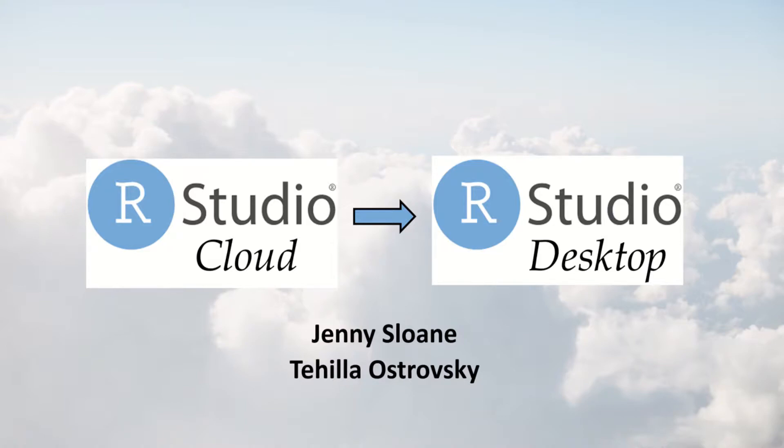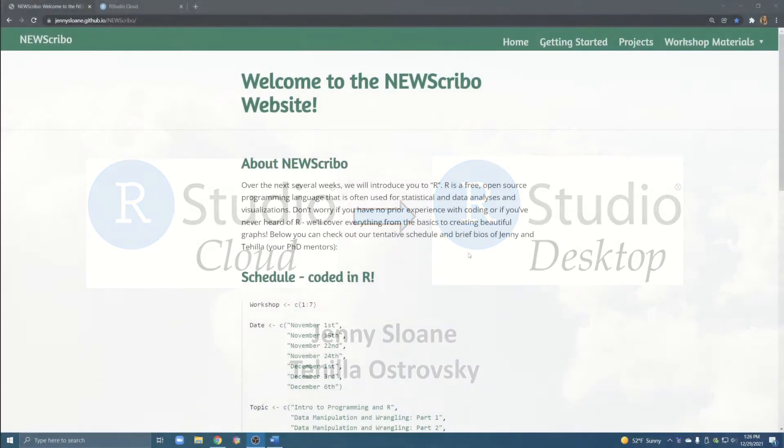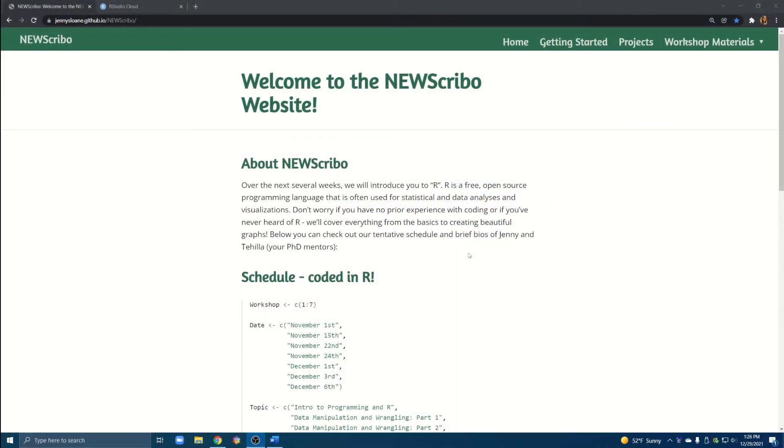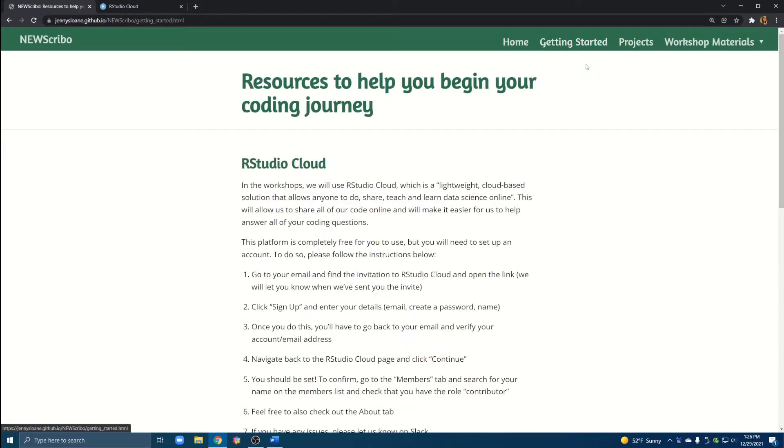However, this video should be useful for anyone who's interested in the process of transferring their work from the cloud to their local computers. In the course we taught we actually created a website that I have opened up here. This is the homepage, and on the website we have a getting started tab with some information to essentially get started using R and RStudio.